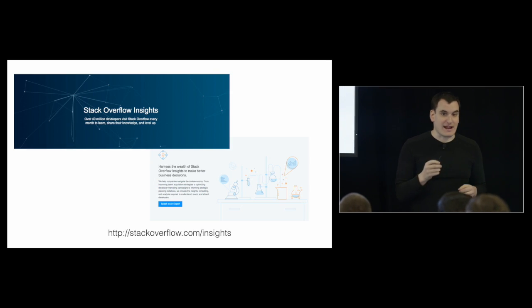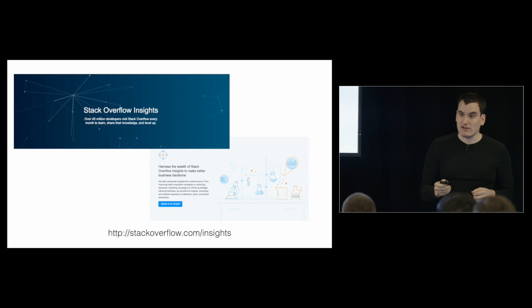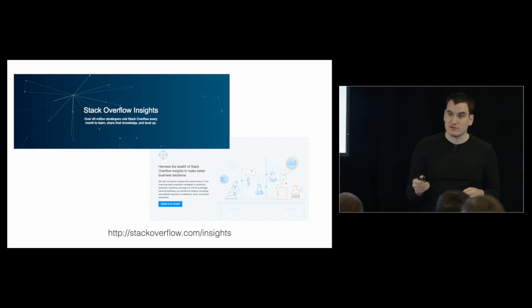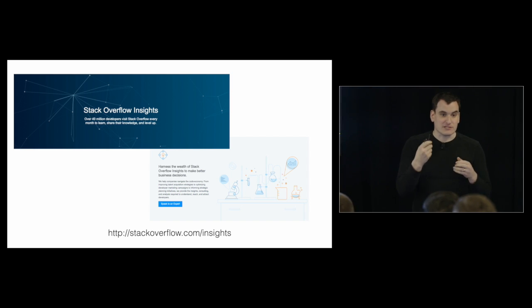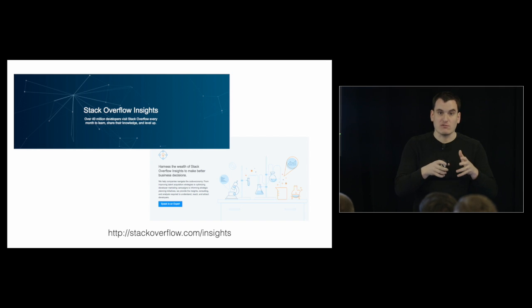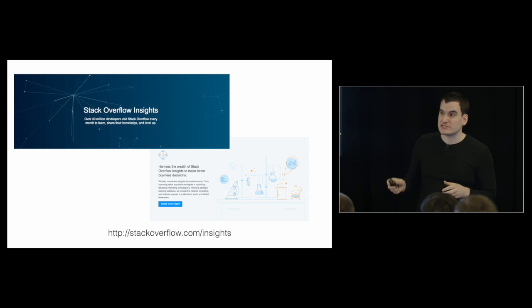If you'd rather not analyze data yourself, but you'd rather have us do it for you, we have Stack Overflow Insights. That's our consulting arm. We will actually go through, analyze our traffic data, and answer questions just like the ones that I've been showing so that you can help your business. Thank you.